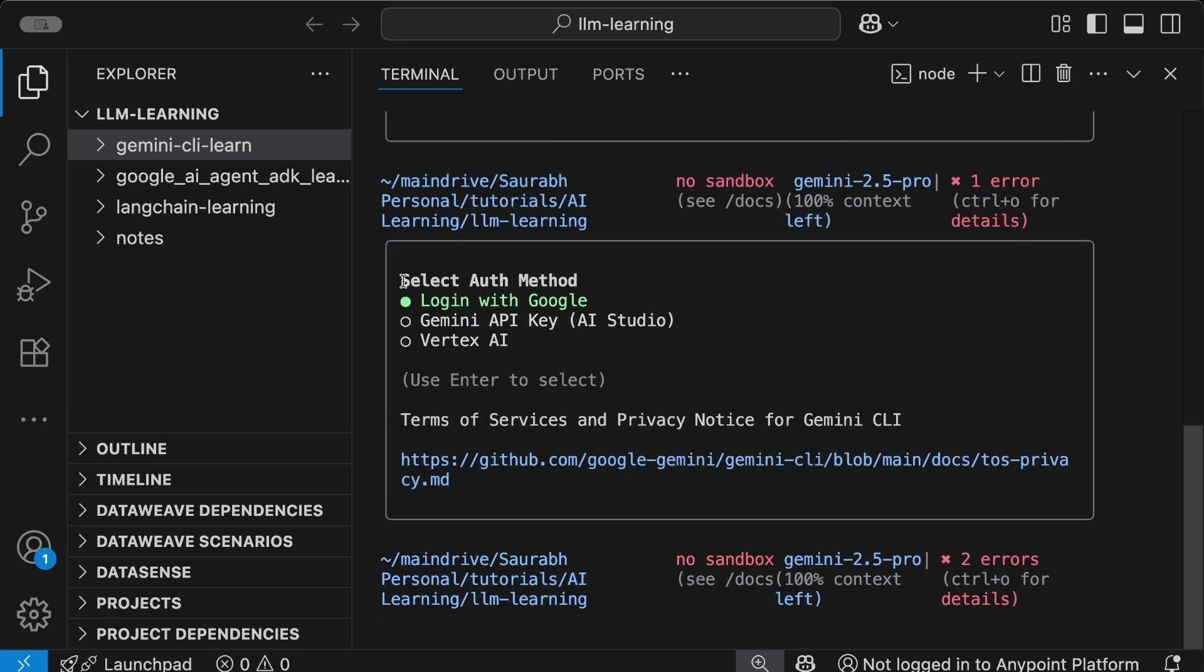Once you choose the theme, you'll get the option to select auth method. You need to specify how you want to log in to this Gemini CLI. You can log in with Google, use the Gemini API key from AI Studio, or use Vertex AI access. I would recommend if you're trying this product, go with login with Google. It's free to use with 60 requests per minute and 1000 requests per day quota.